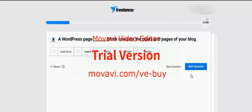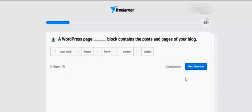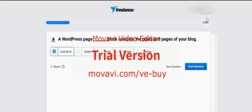Next: A WordPress page/blog contains the posts and pages of your blog. Which one is correct? This is a very typical question but — Content is correct.